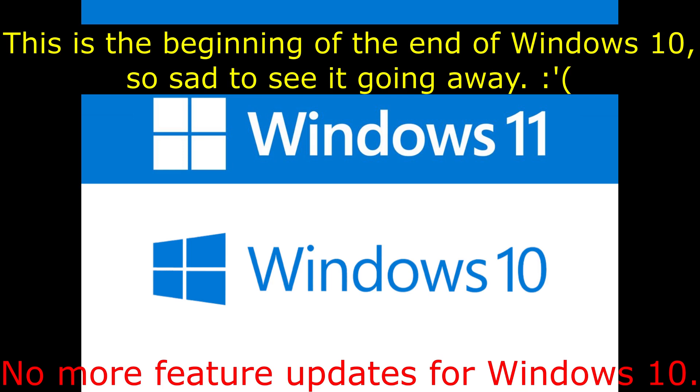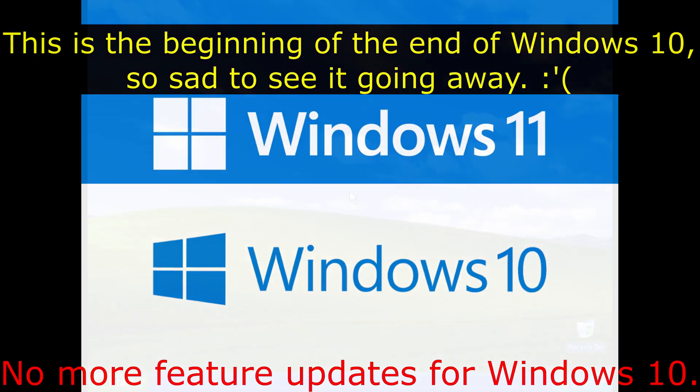Windows 10 does not stop receiving security patches however. It will still continue to receive updates through October 2025, when support for Windows 10 finally comes to an end. And then what?